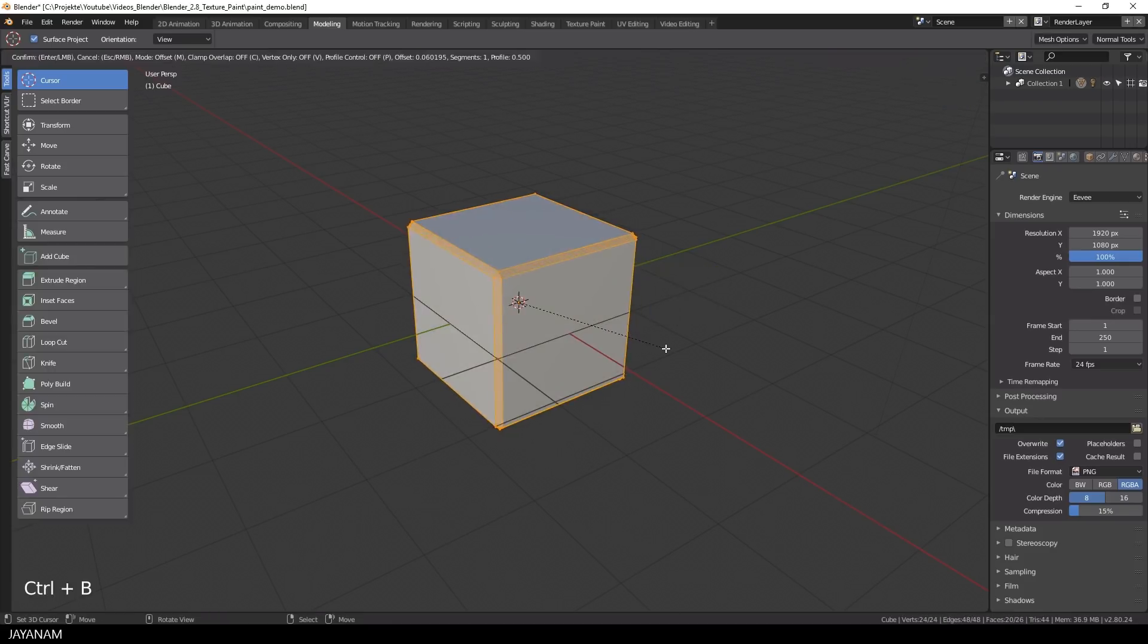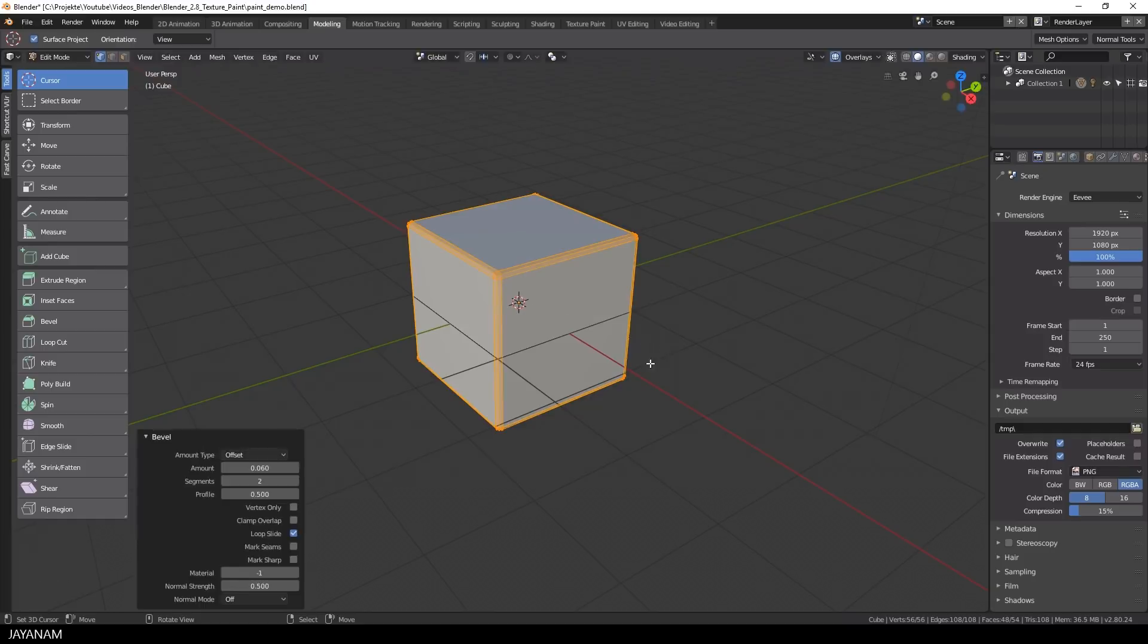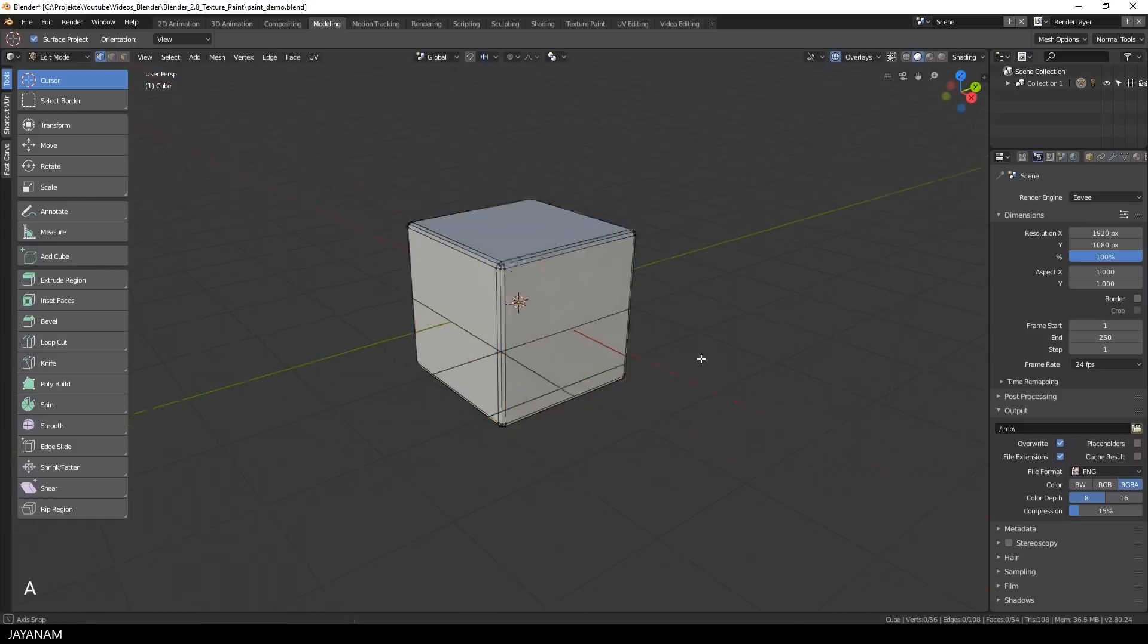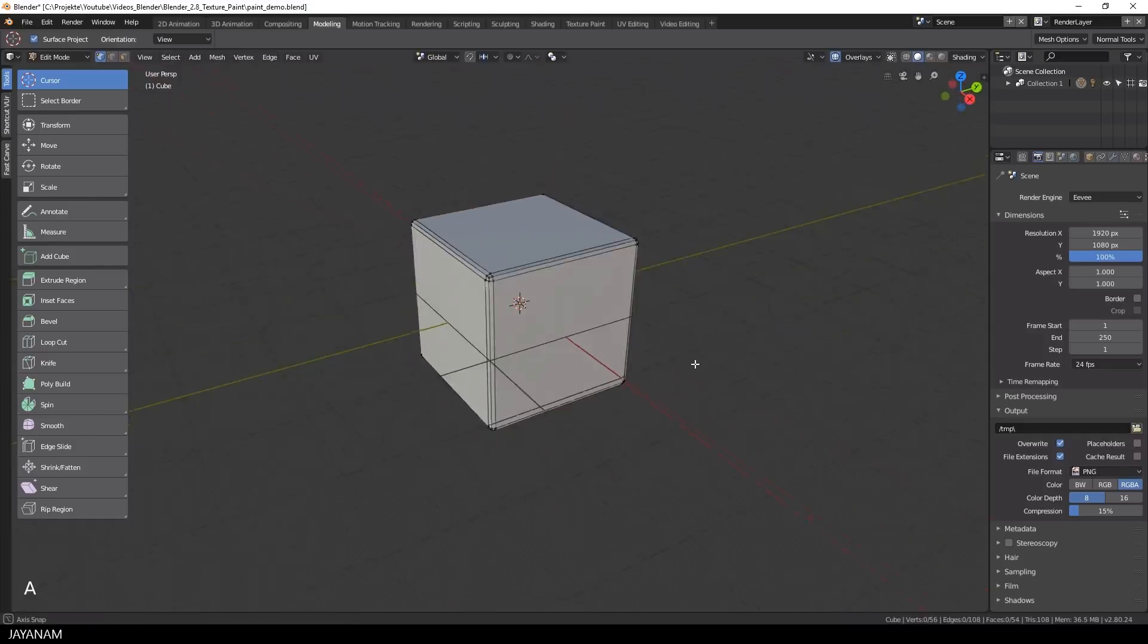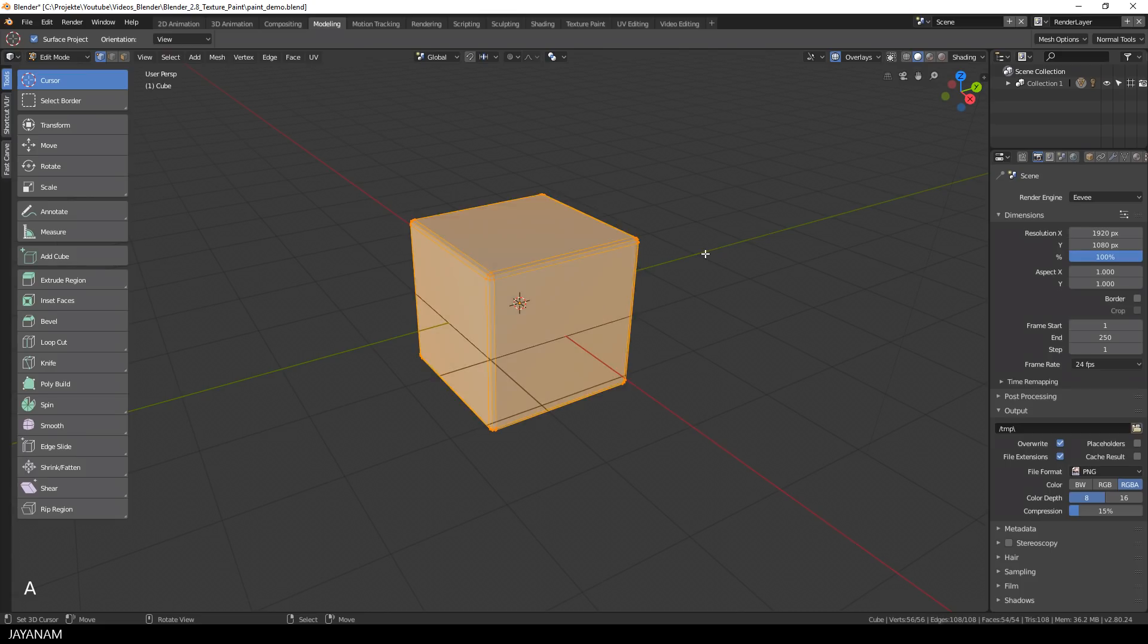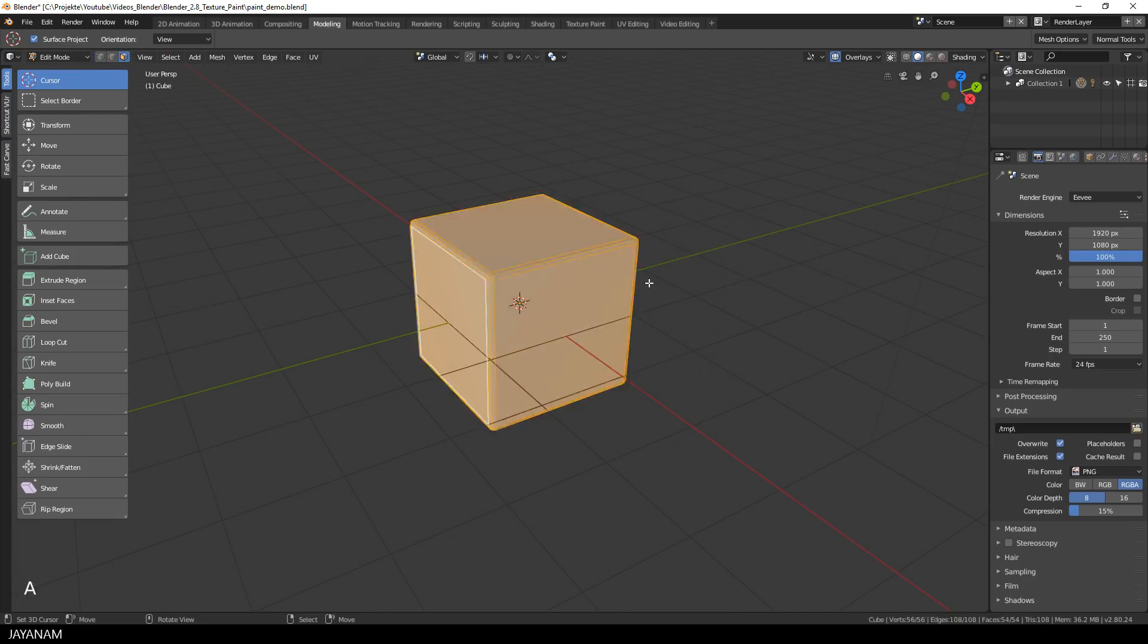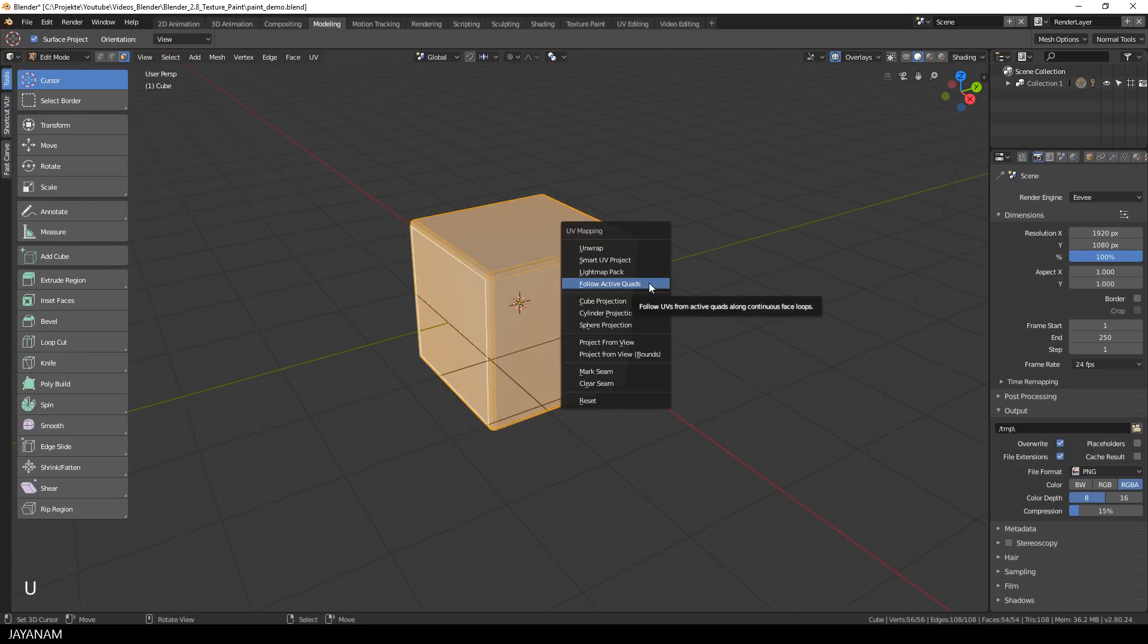press Ctrl and B and add this small bevel. This is just to make it look a bit more appealing at the edges and after that I do a simple unwrap. I select this face so that it is the active one, then I press A to select all and with this selection I press U and choose follow active quads.